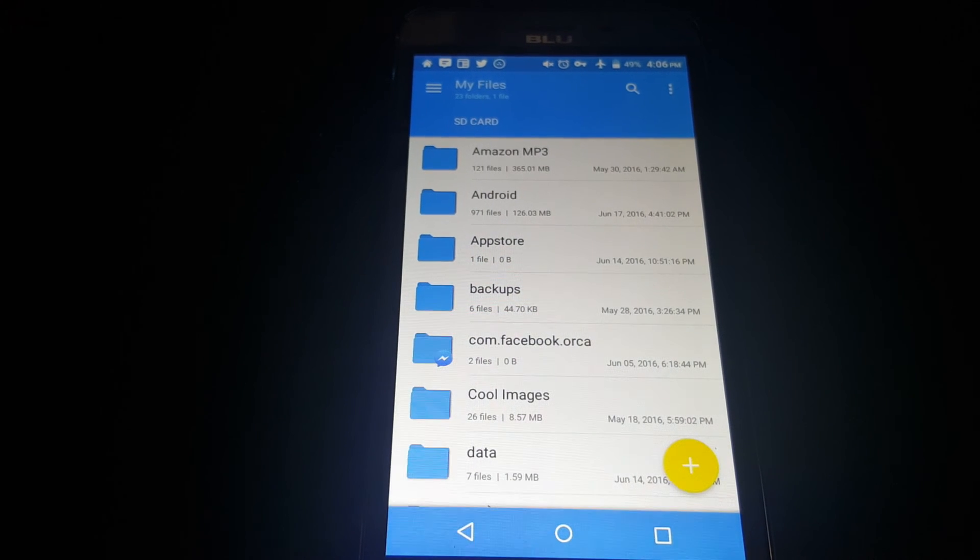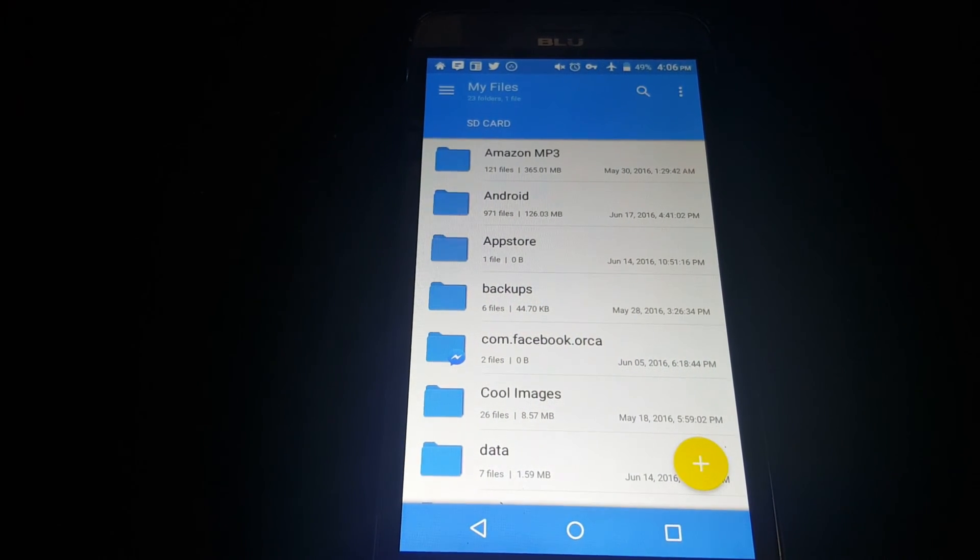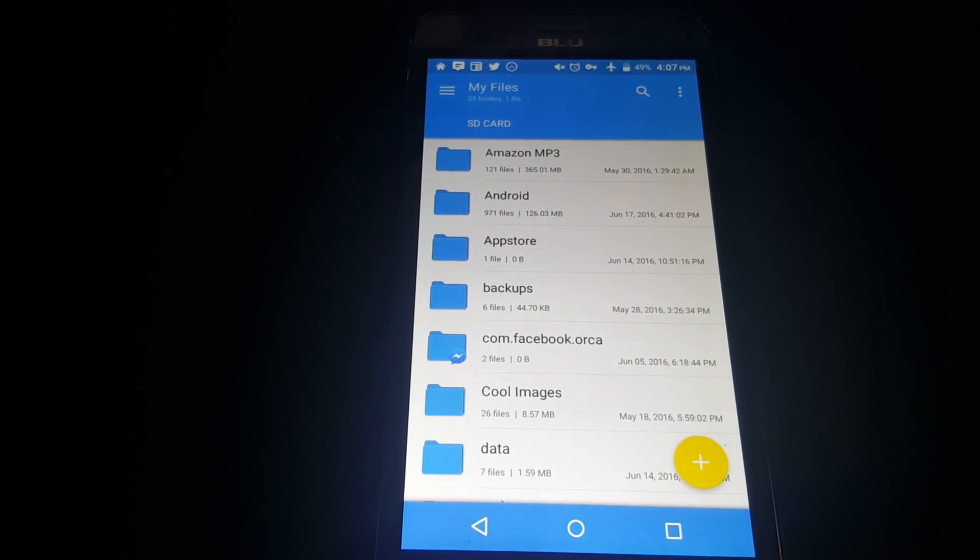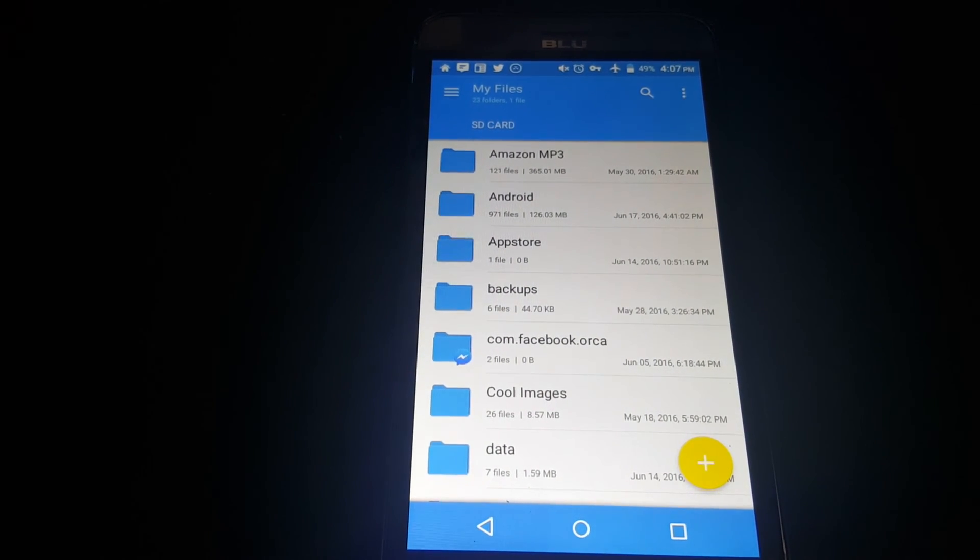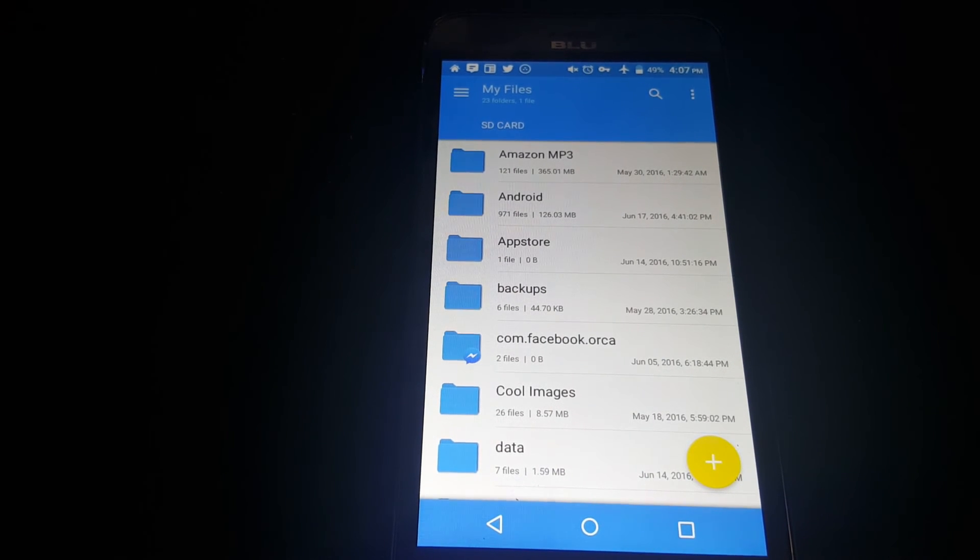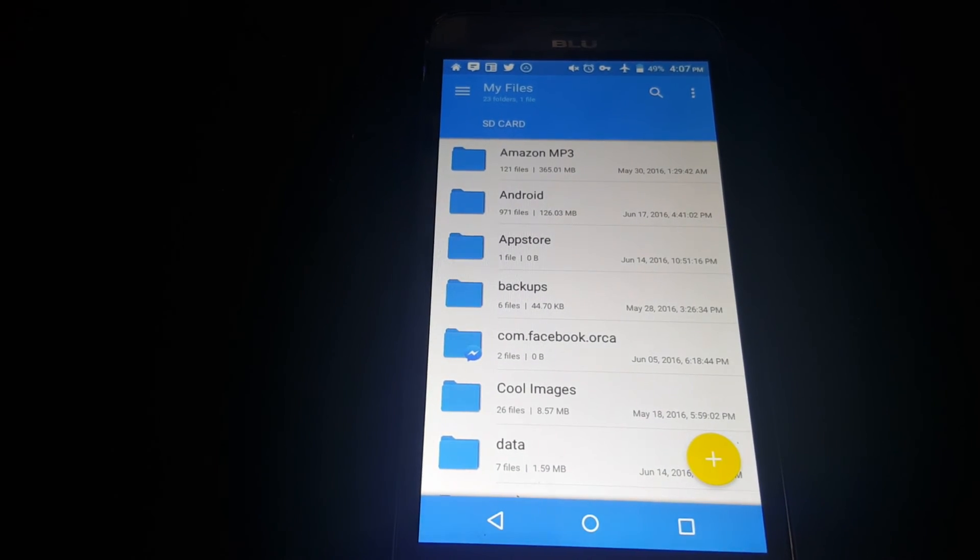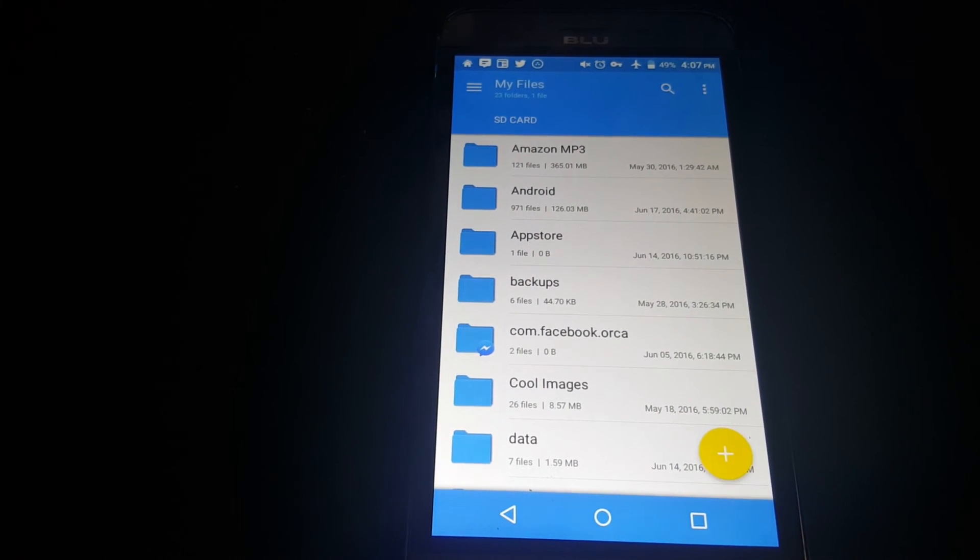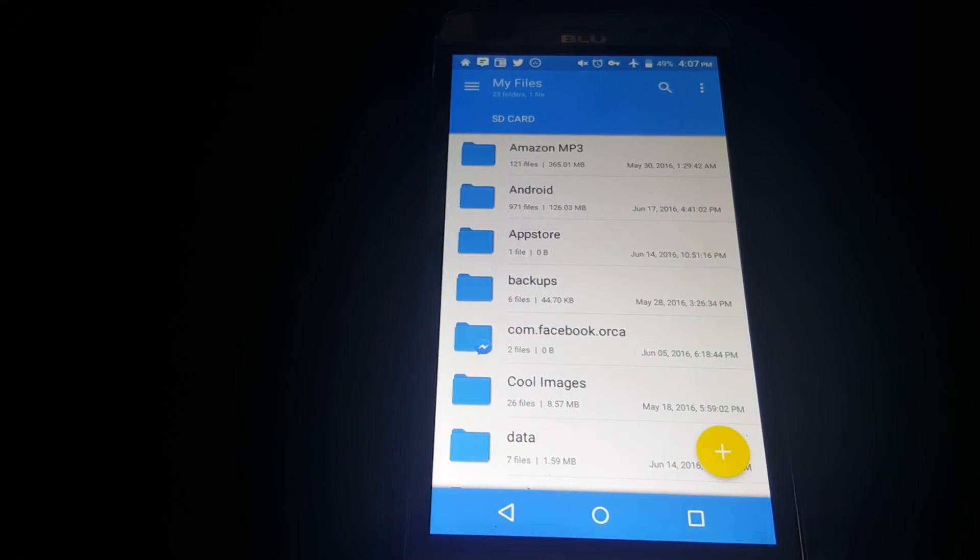Hello everybody, welcome to my channel. I'm D Hicks. Today I'll be reviewing the file manager called Solid Explorer. Let's get started.